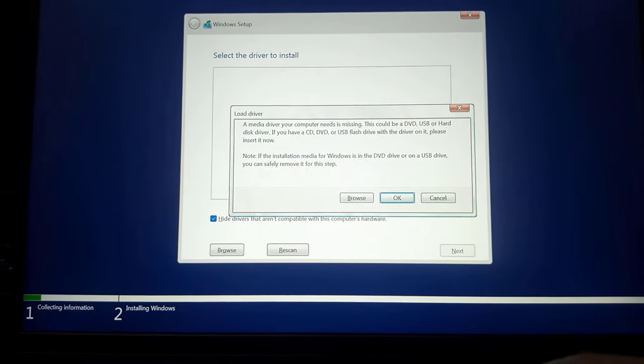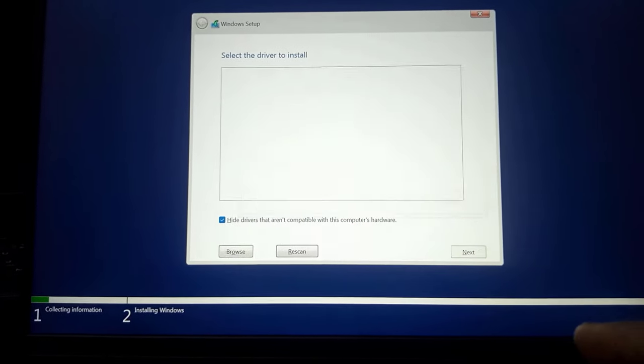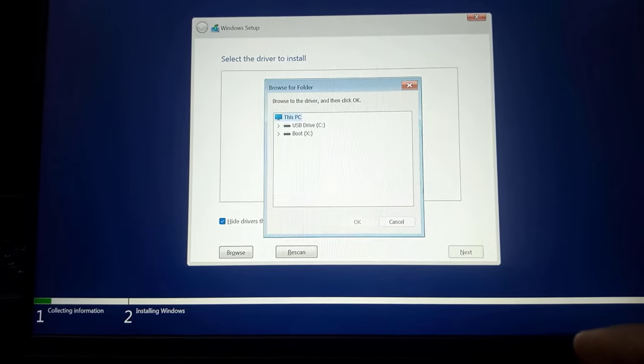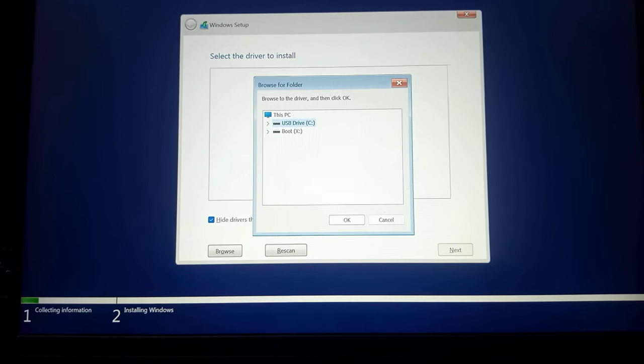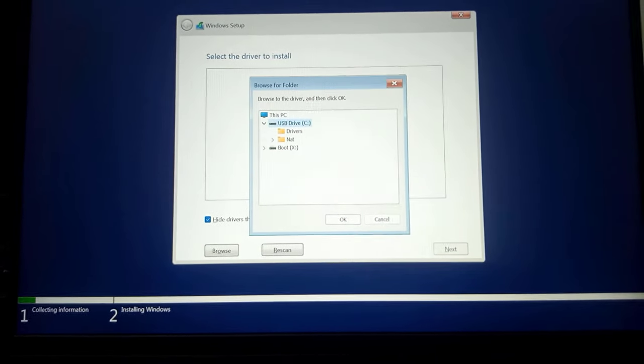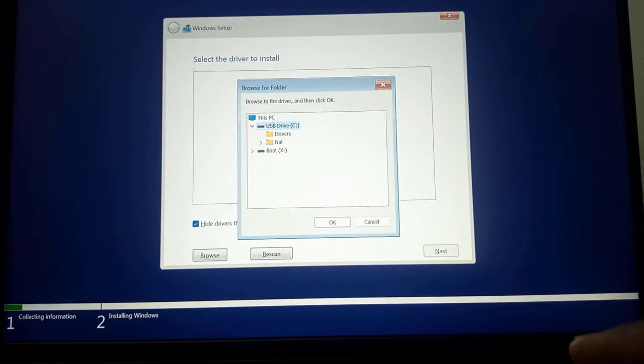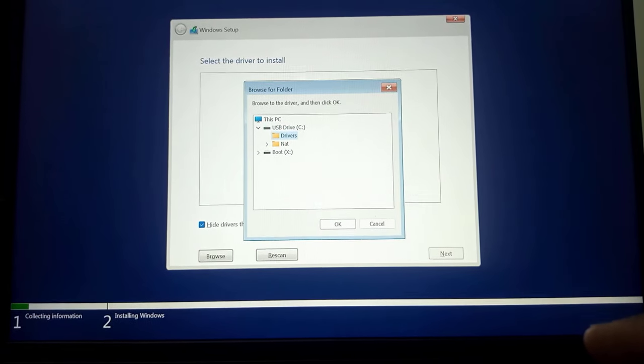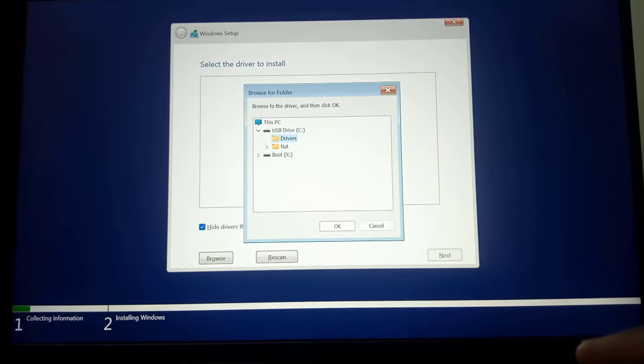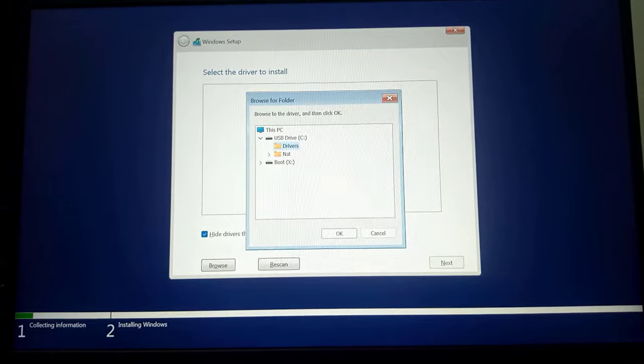From here I'll tap on the browse option and then I'll select or I will expand the C drive, which is the USB drive that contains the drivers. I'll select the drivers folder and then open it to view the driver.